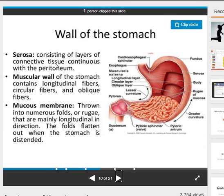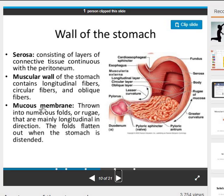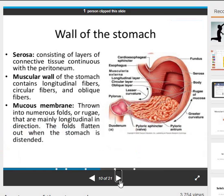Wall of the stomach: the wall consists of the serosa, muscular wall, and mucous membrane. The serosa consists of layers of connective tissue continuous with the peritoneum. The muscular wall contains longitudinal fibers, circular fibers, and oblique fibers. The mucous membrane is thrown into numerous folds or rugae that are mainly longitudinal in direction. The folds flatten out when the stomach is distended.